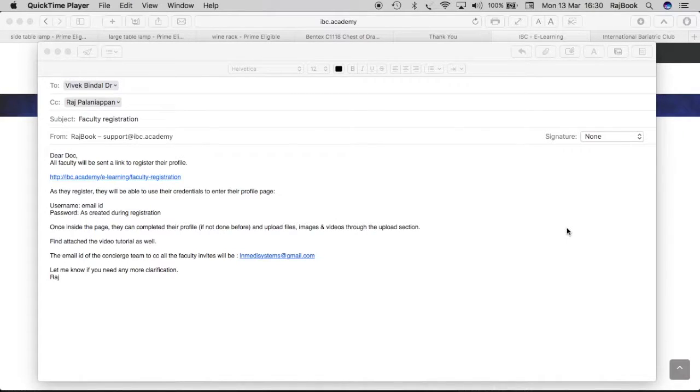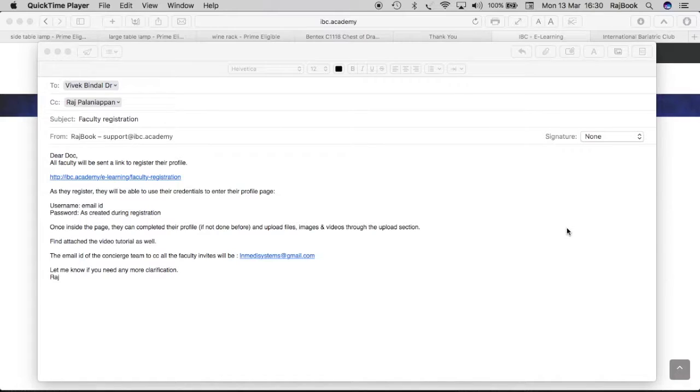This is Raj again. I am here to explain to you how to register yourself into the faculty registration page of IBC Academy which is going to do FABC.